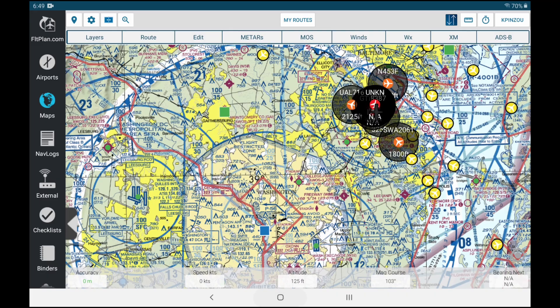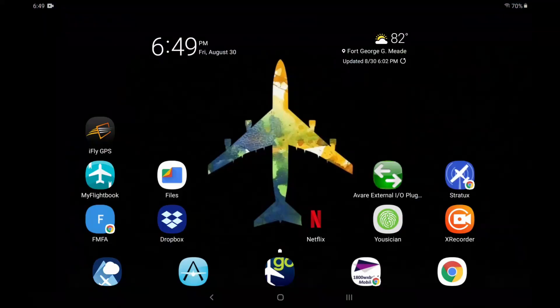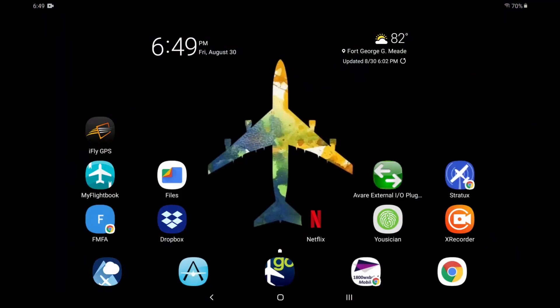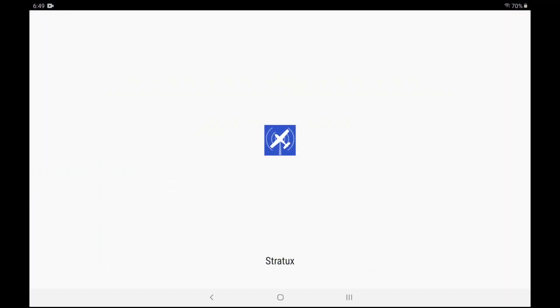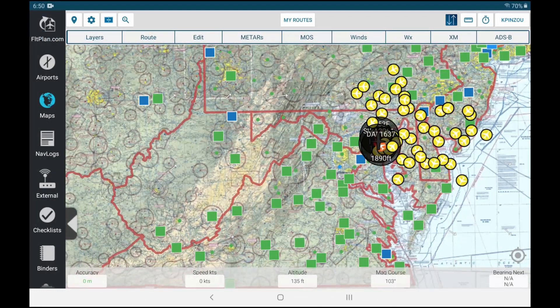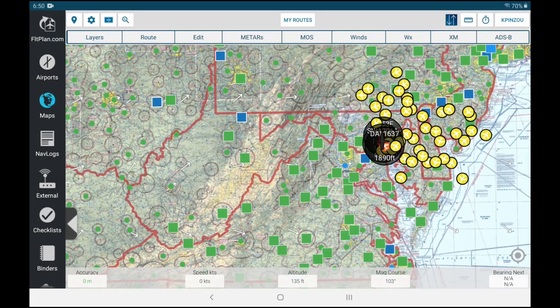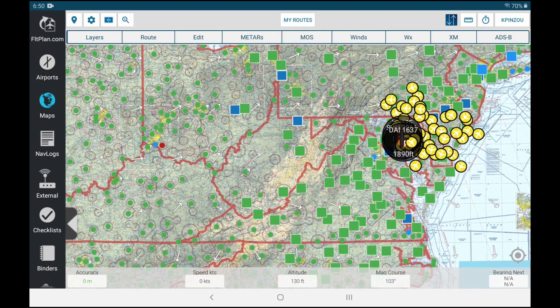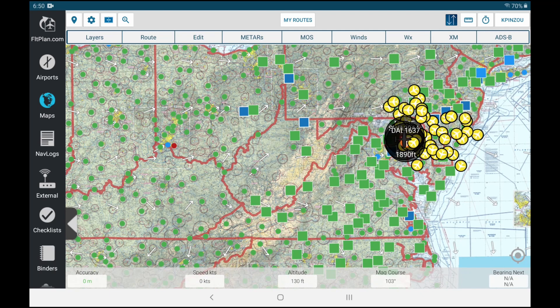Let me go back to the Stratux application and show you something interesting. Okay, here we go. If you see the UAT, now I got quite a lot of data from one tower. I got 515 meters and counting, so what it's doing is it's actually discovering and populating everything it can.